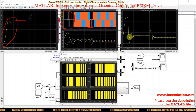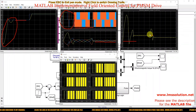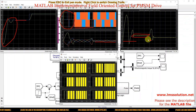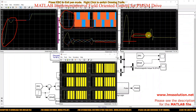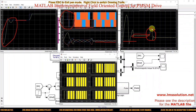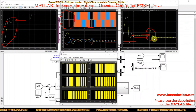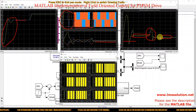Here you can see the response of electromagnetic torque. During starting, it has a high starting torque. After reaching the reference speed command, it settles to a steady-state electromagnetic torque. During the speed command change, there is some disturbance in the electromagnetic torque response, and after reaching the new reference speed command it returns to a steady-state electromagnetic torque.